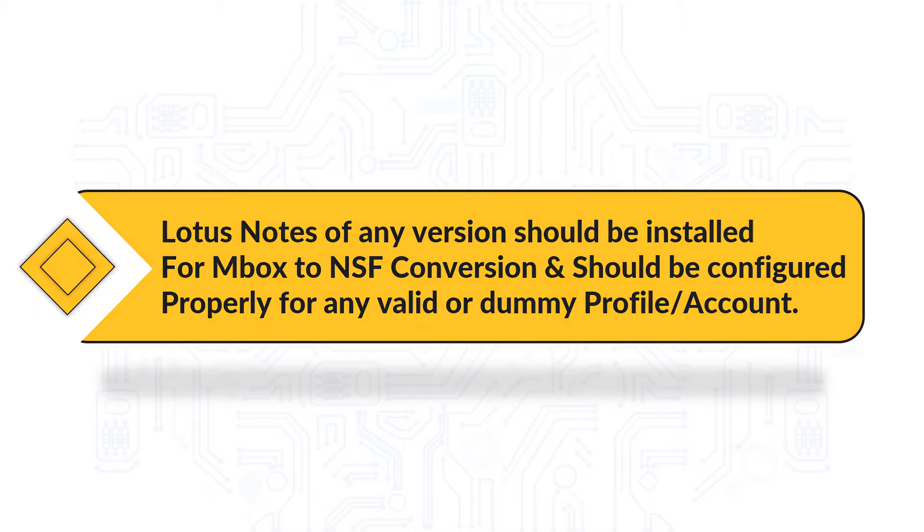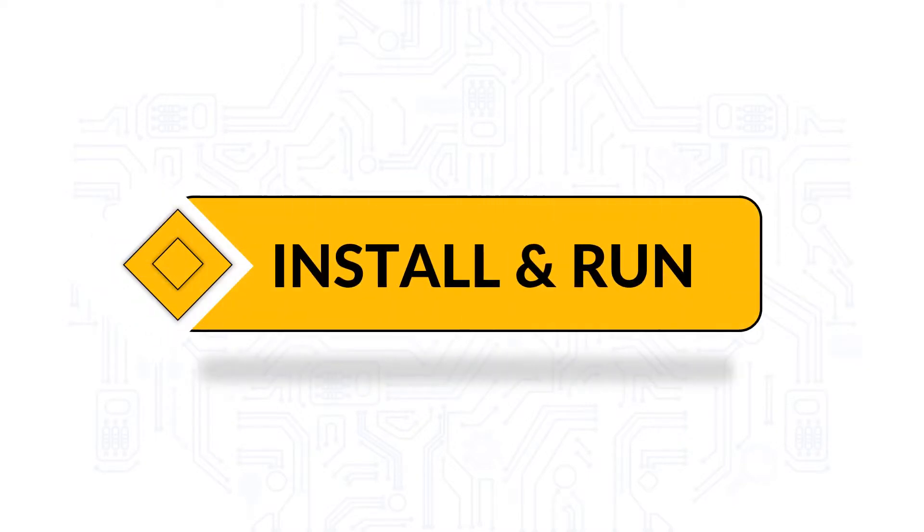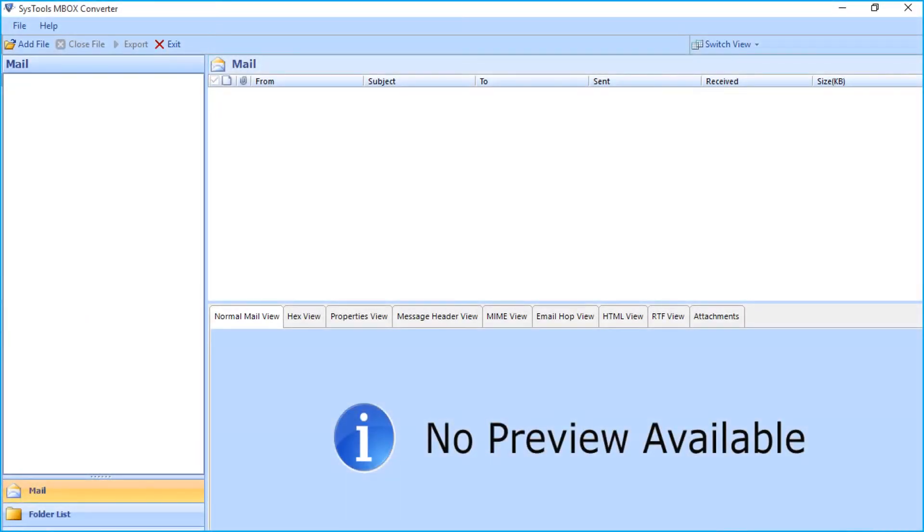Now let's install and run the software. The software opens with a simple and user-friendly interface. Now select add file option from top to add single or multiple Mbox files.